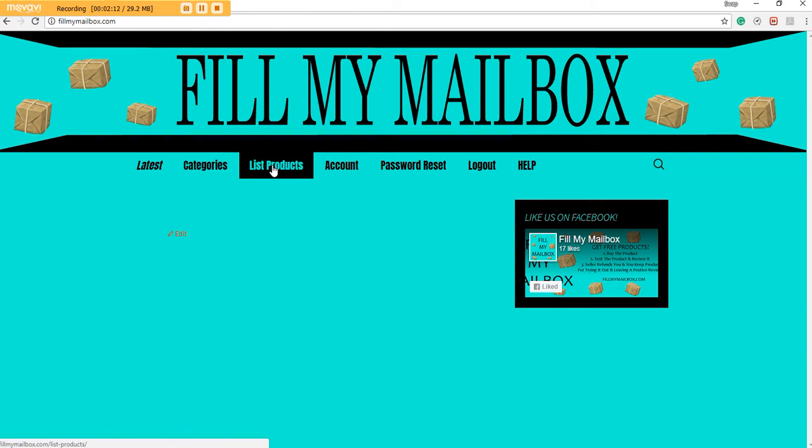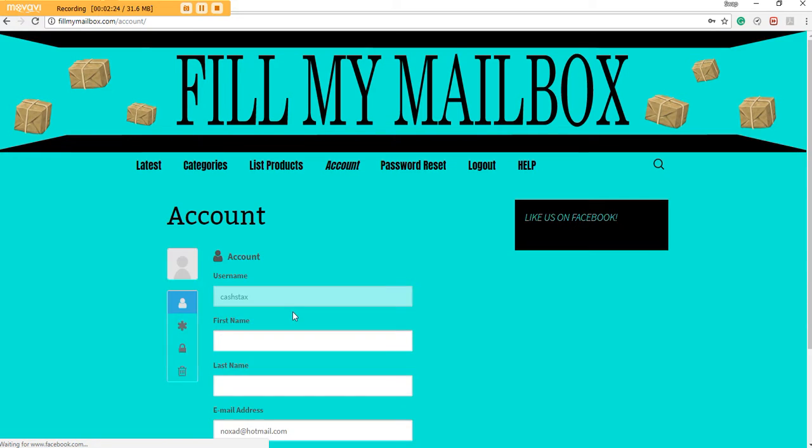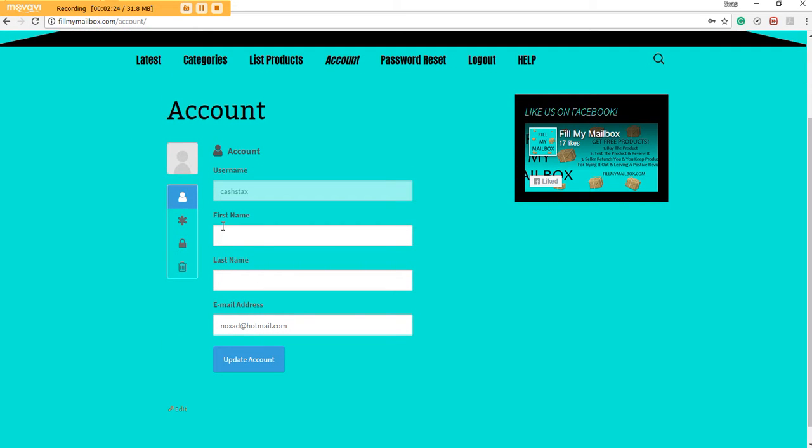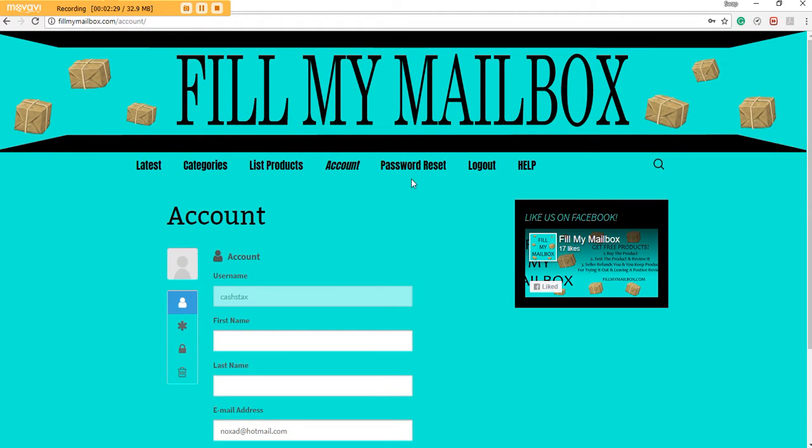I'm about to walk you through that. Your Account, which has just a little bit of information here. This is how you can add your name, last name, change your email, change your password, and so on. Here's the password reset.